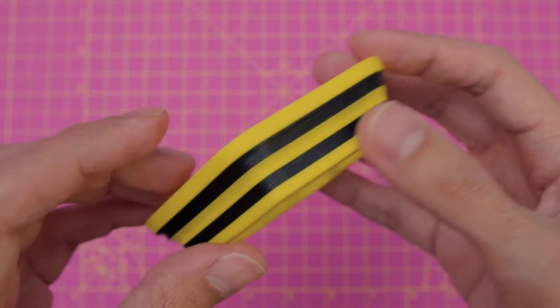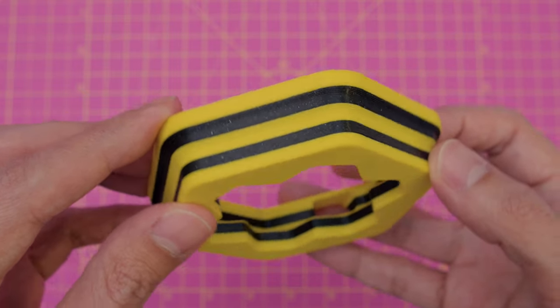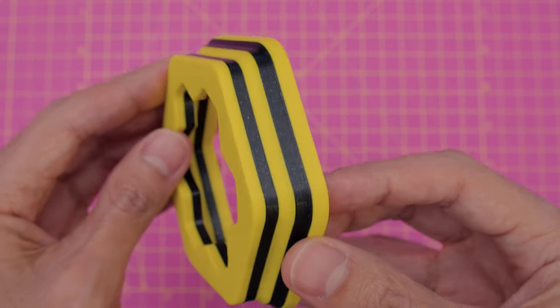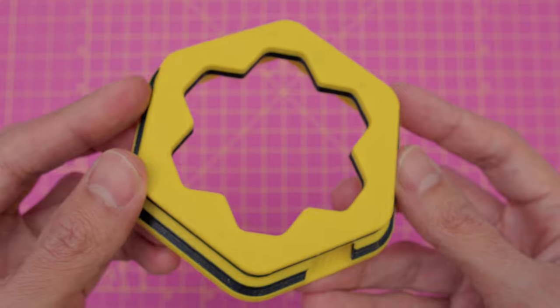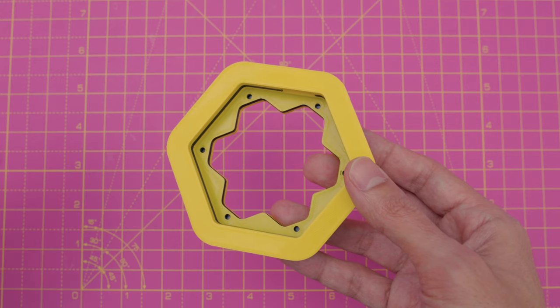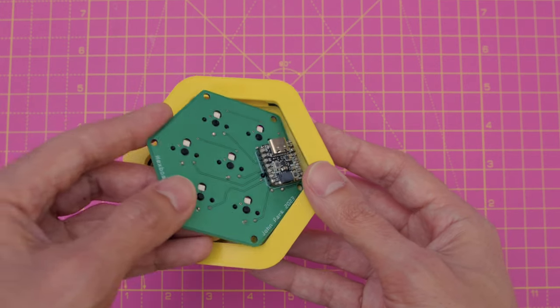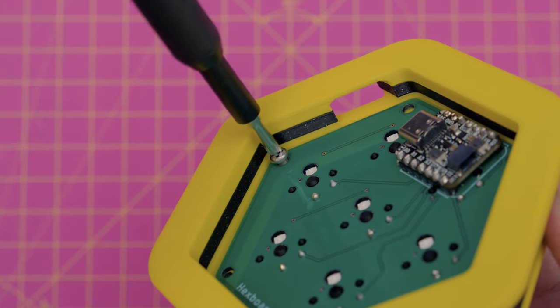To make a multicolored 3D printed case, we use the filament swap technique with yellow and black colored filaments. John's PCB fits inside the case and gets secured with M3 size machine screws.